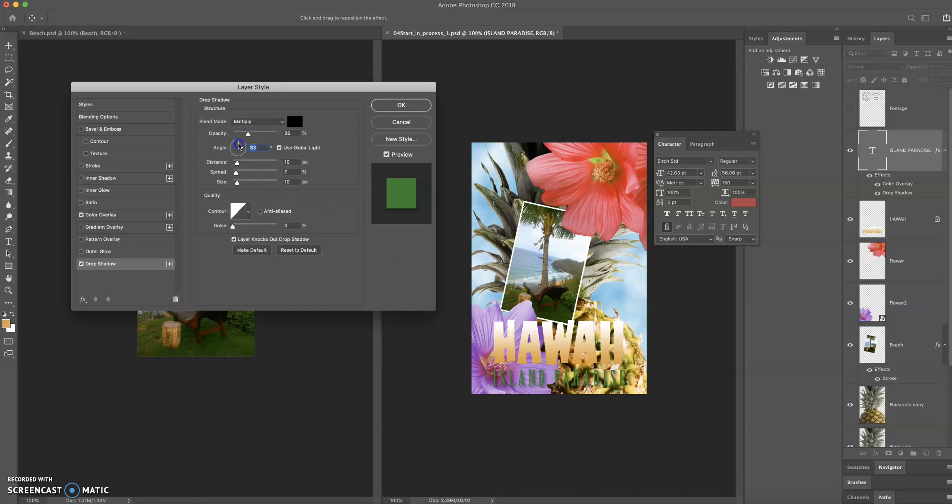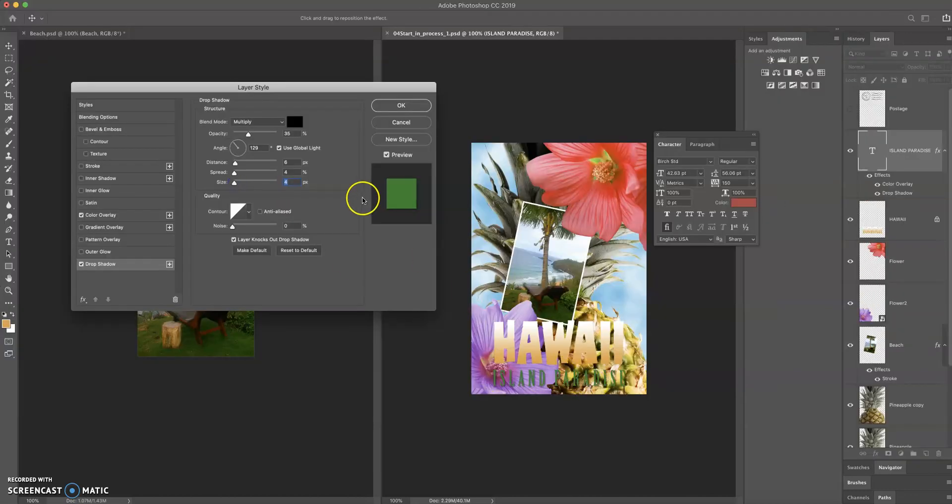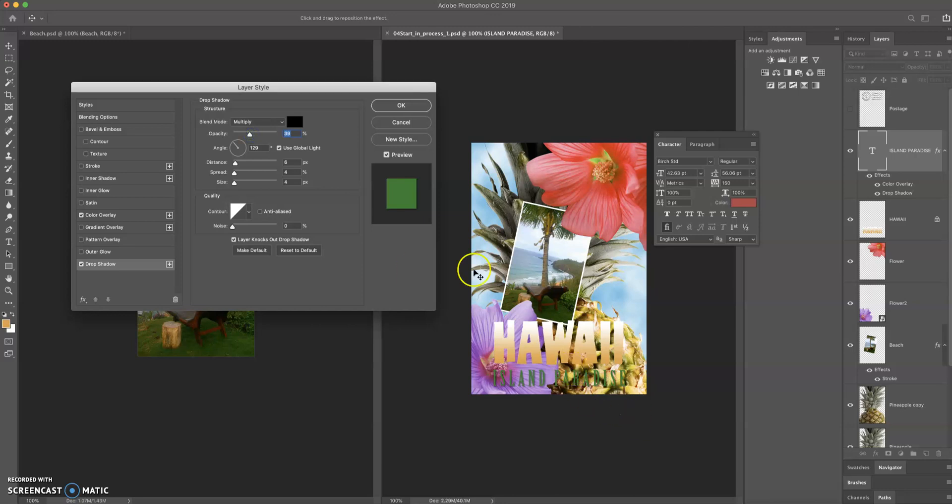So I'm going to bring this over here. I'm going to bring my distance slider down. I'm going to bring my spread slider down. I'm going to bring my size slider down, and that looks fairly decent. Maybe I'll bring that opacity up a little bit, but that's okay. That adds a bit of separation.